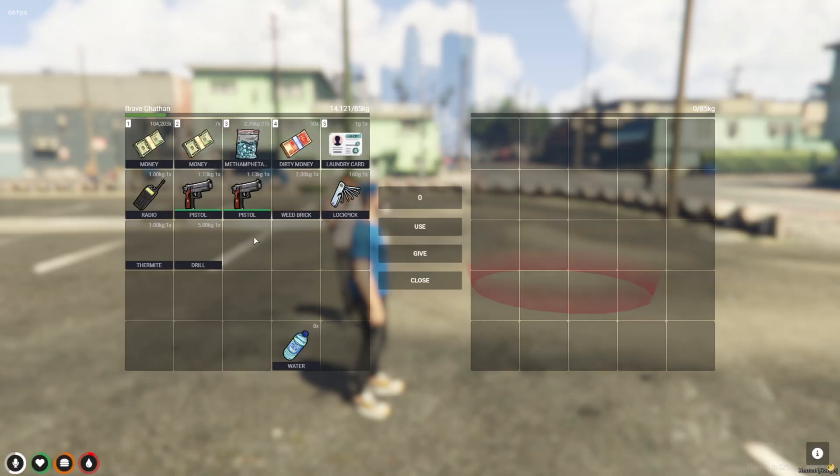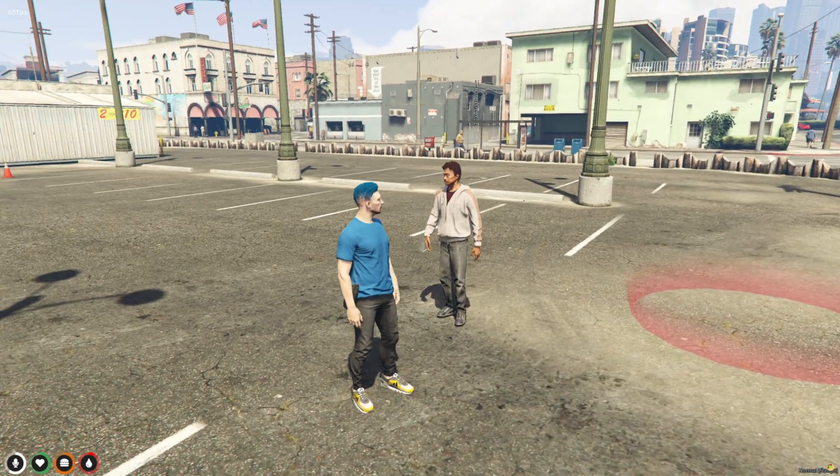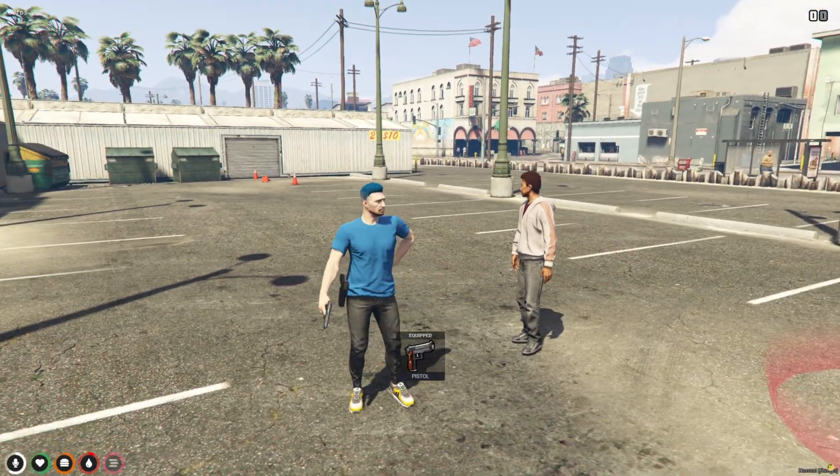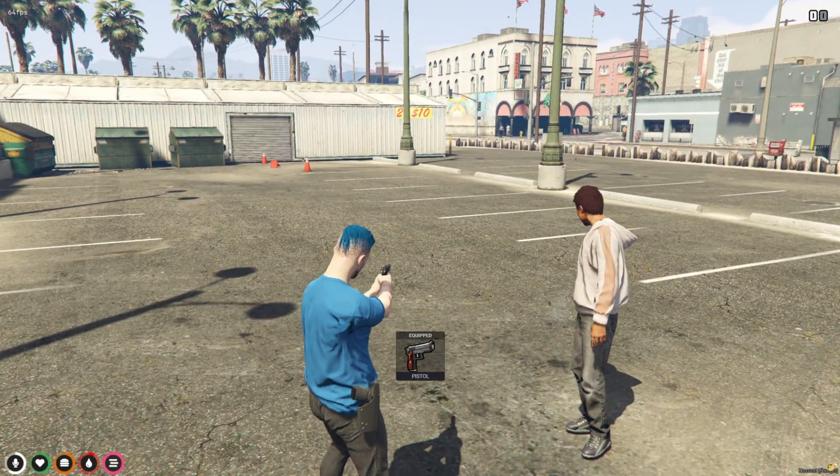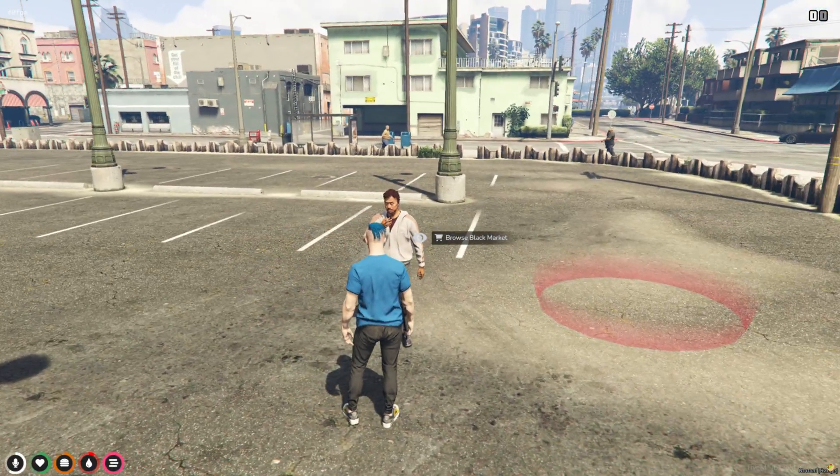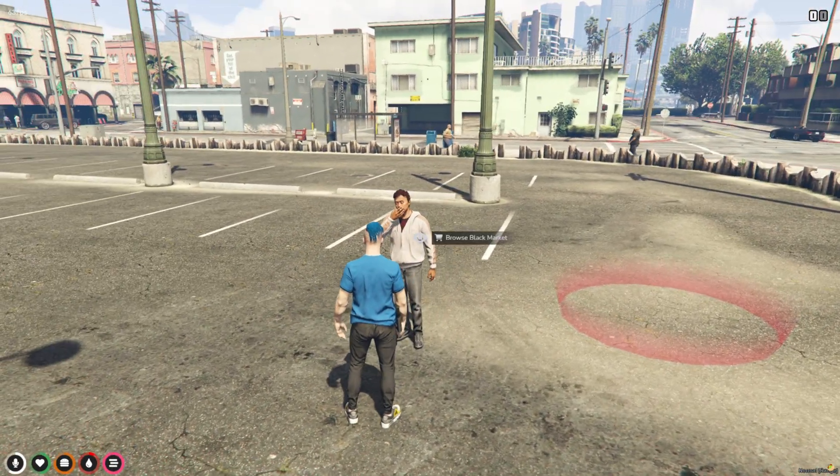It's smooth, responsive, and honestly feels more like an actual shop menu than a script. This adds serious value to illegal RP gameplay and makes black market trading feel way more immersive.